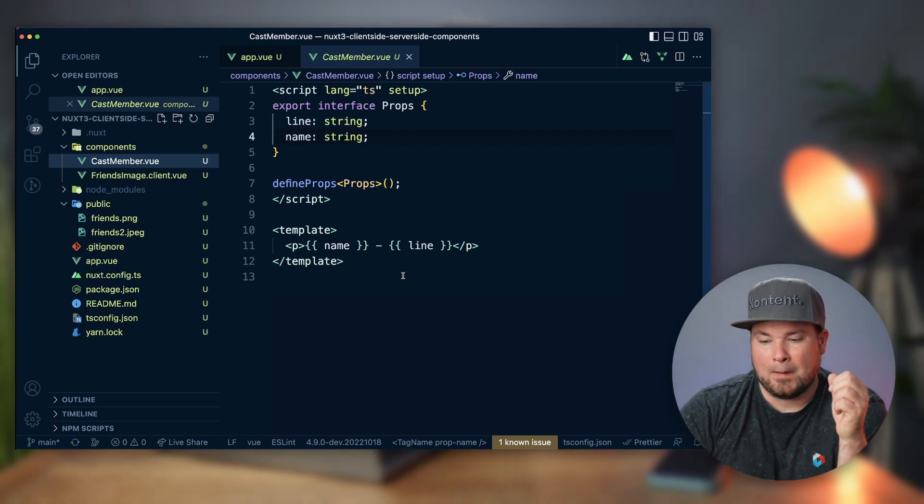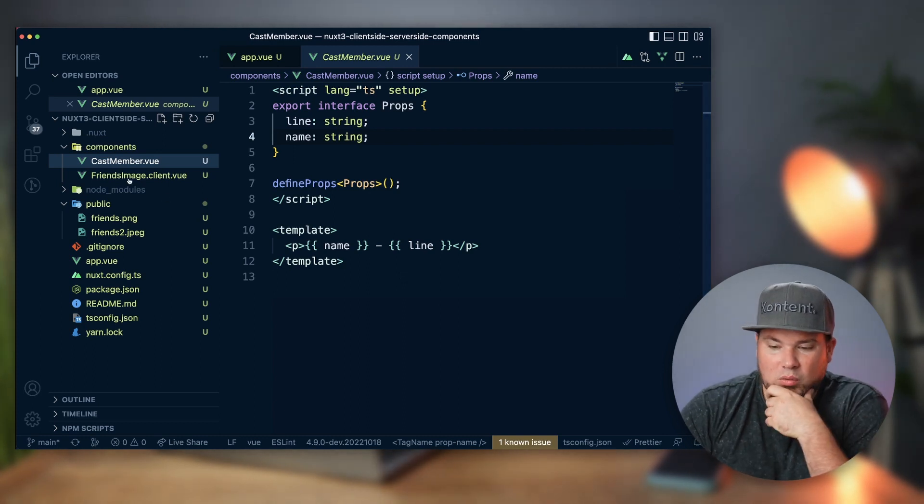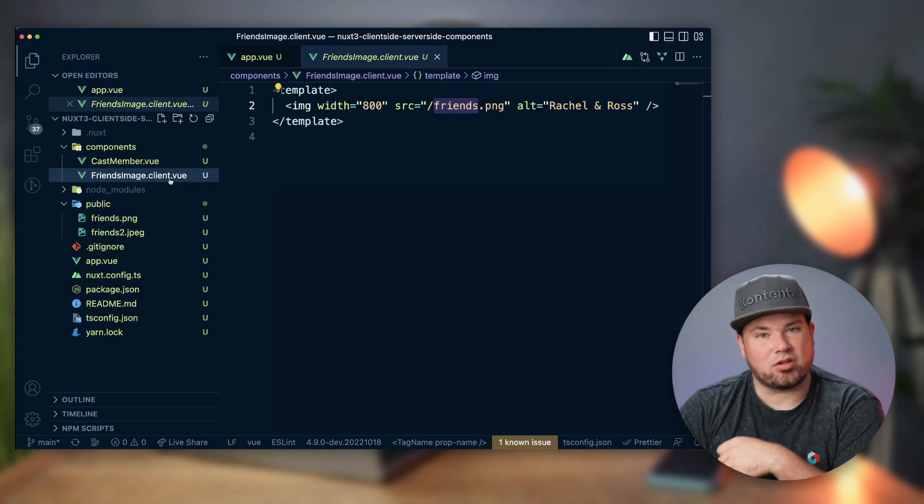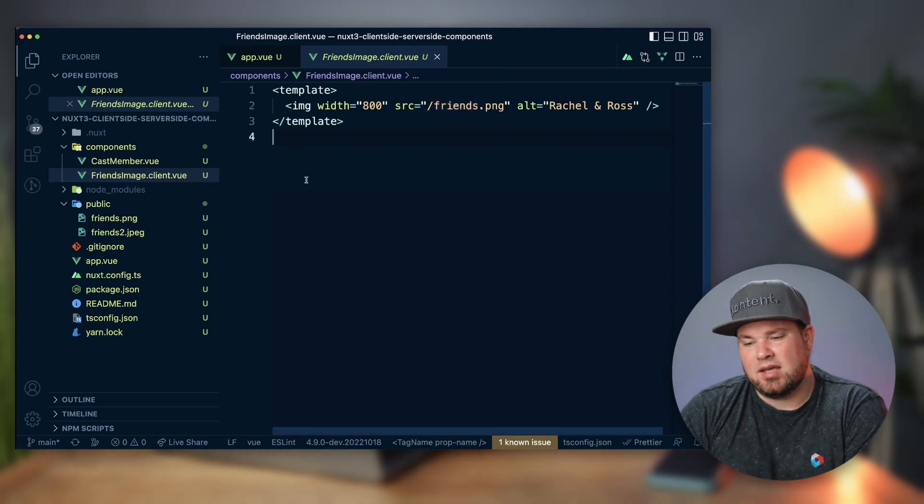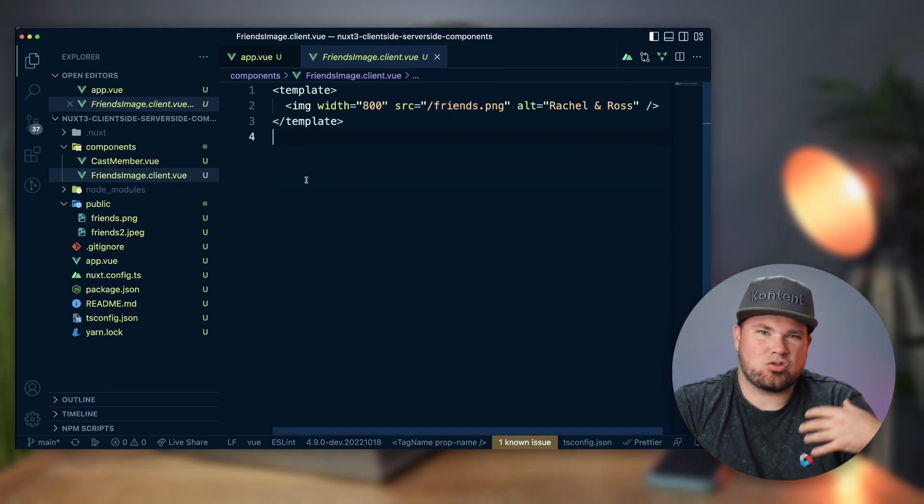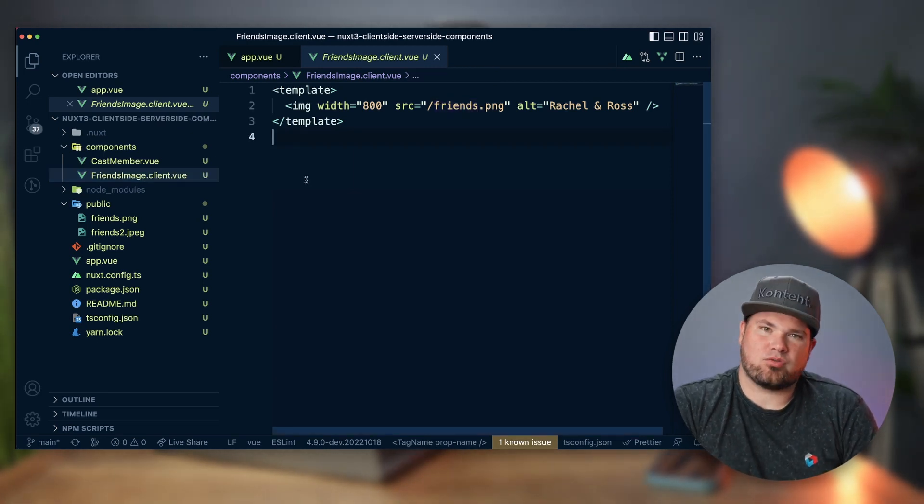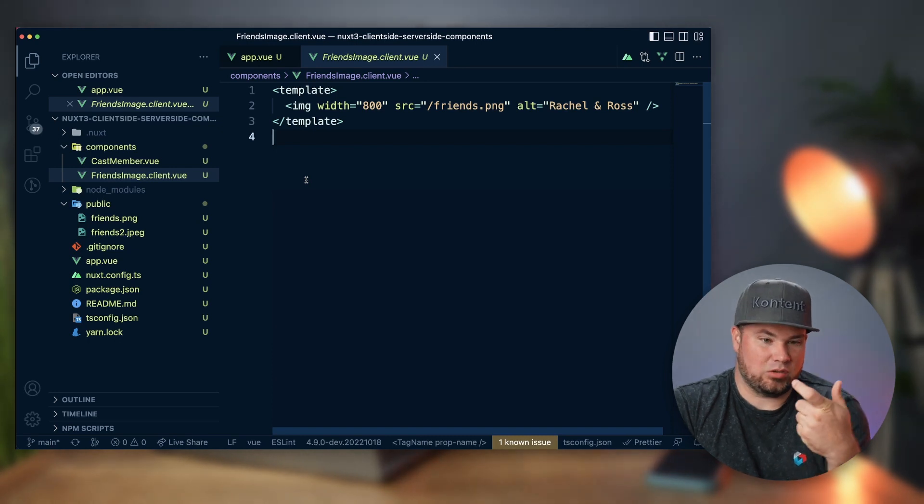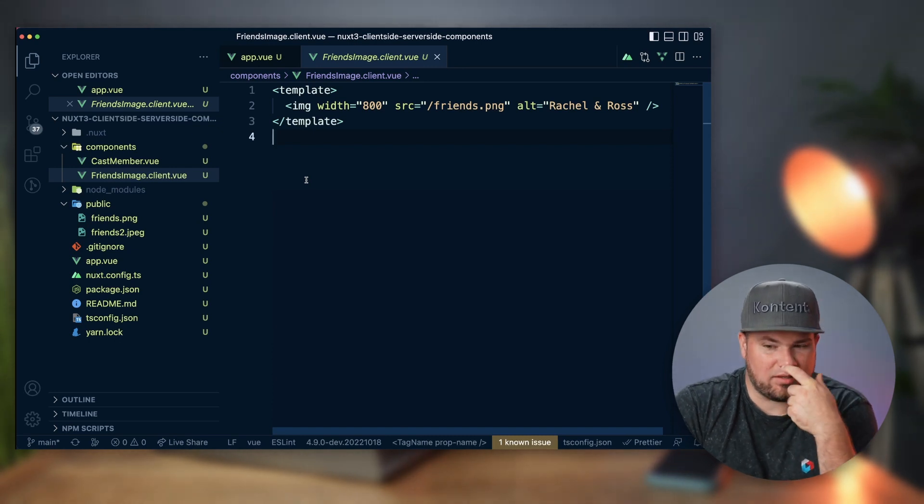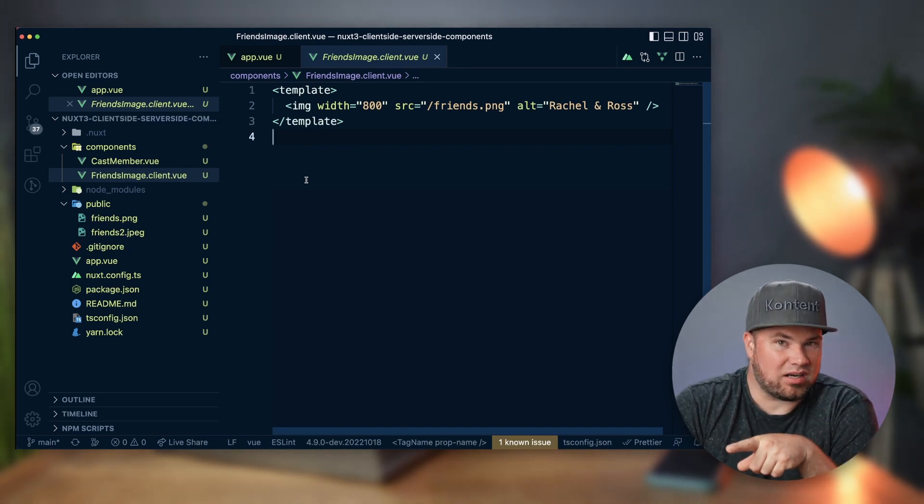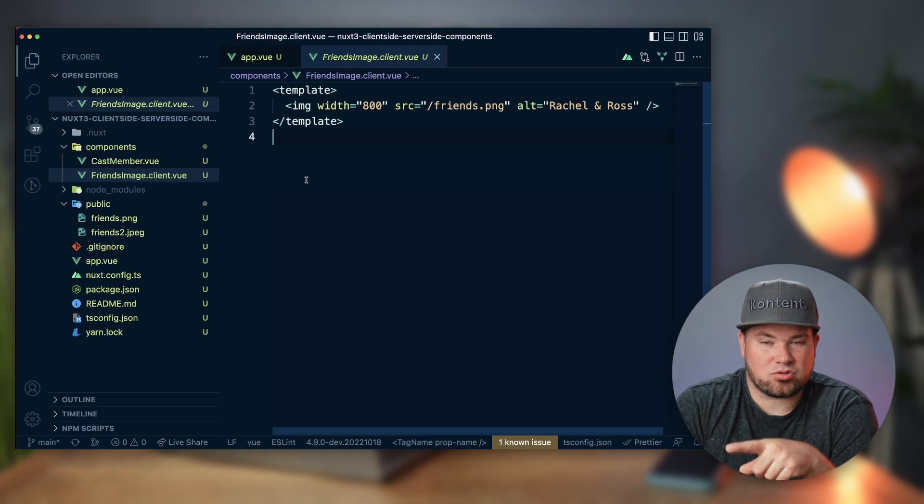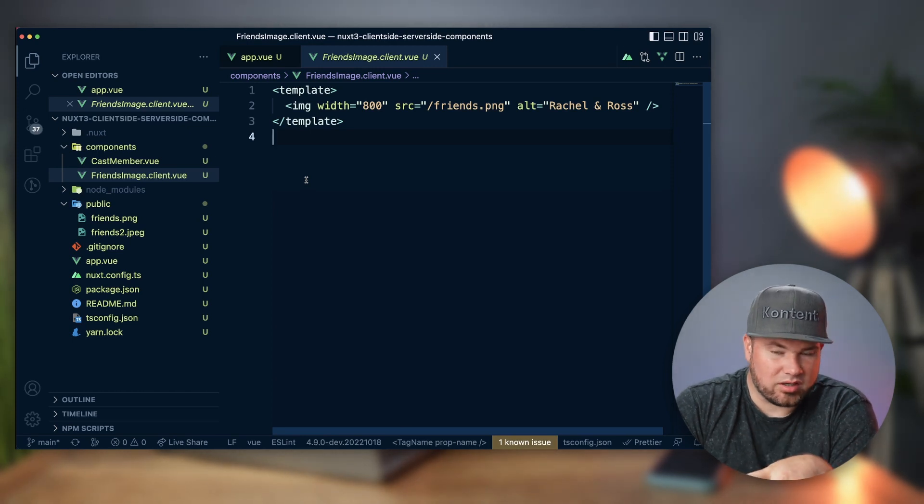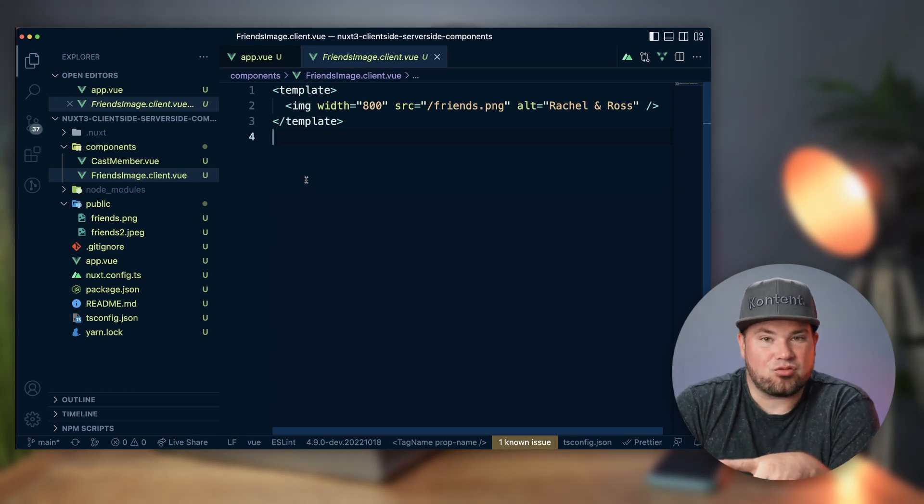When you look at the image, you actually see friendsimage.client.vue. Nuxt automatically resolves your components for you, and because they do that, they just look at the file name and say "Hey, that one is meant for client." If I put server there, it does something for the server.